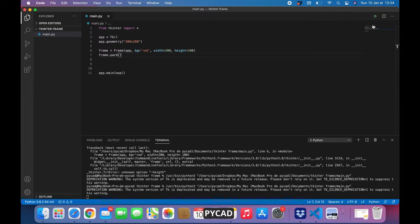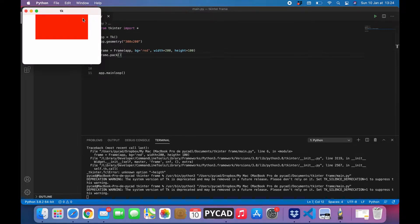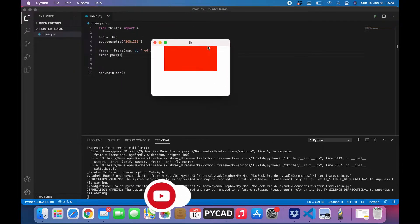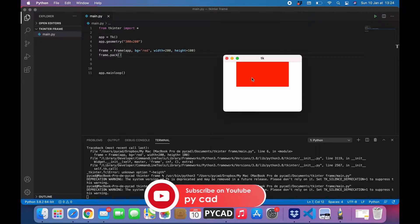Then I will pack it. We will see how it looks — here is the frame. Now we will put some labels on it so that we can see that this frame has some items, and then we will clear it.